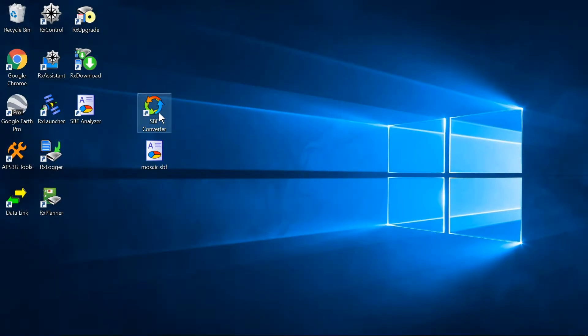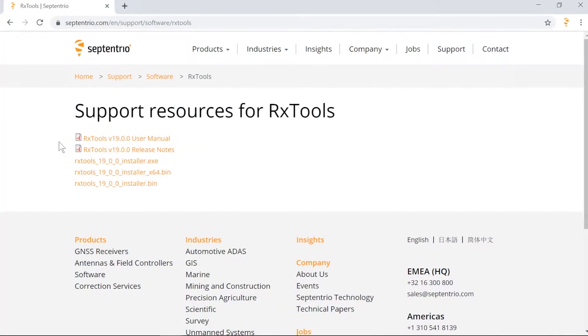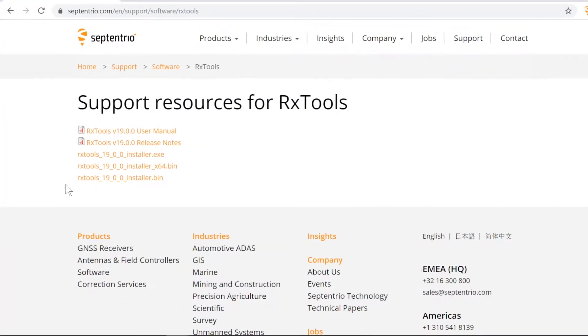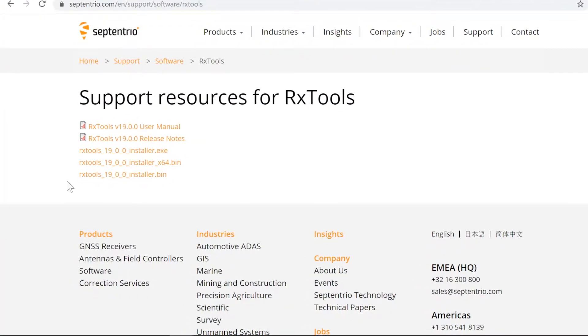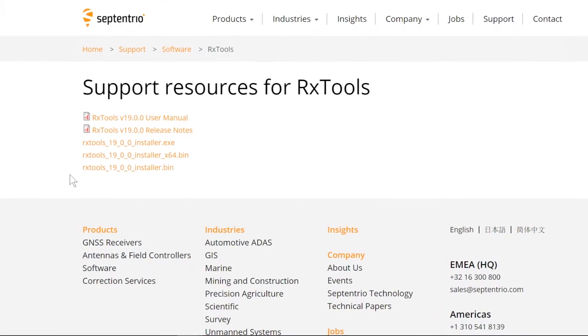SBF Converter is an application which is part of the RxTools Software Suite. This software is available for both Windows and Linux and can be downloaded from our website.